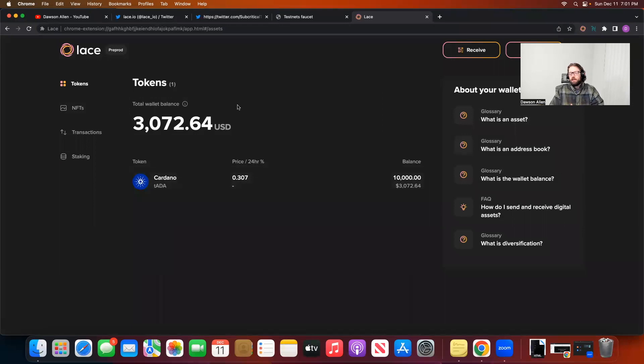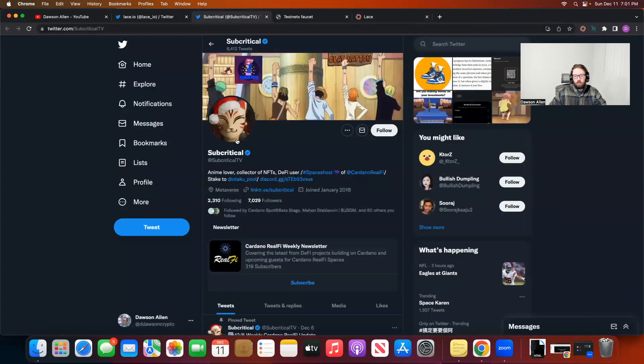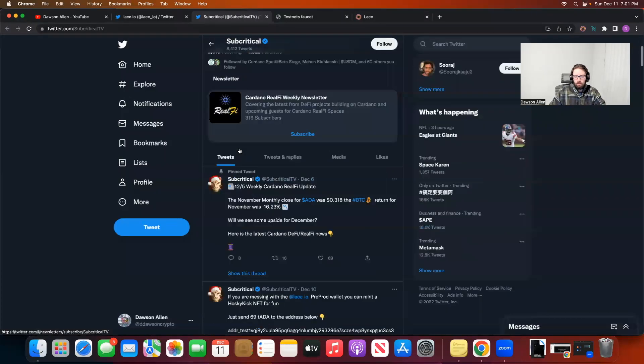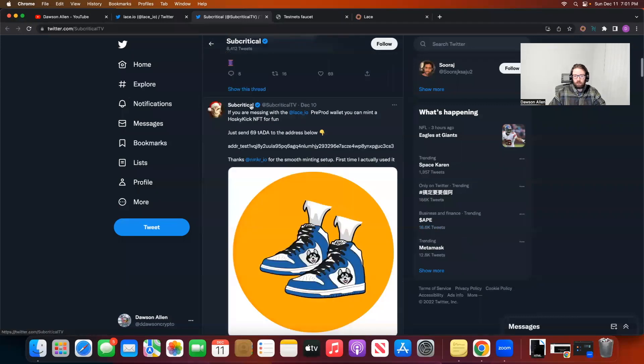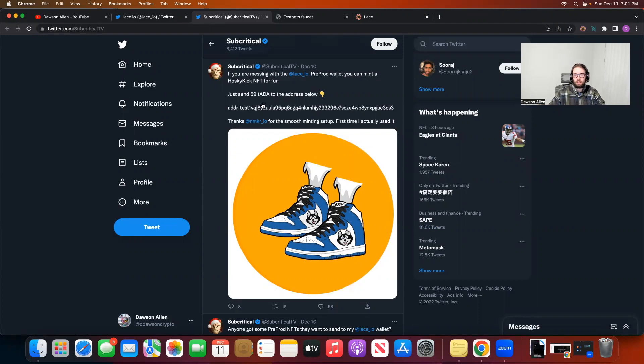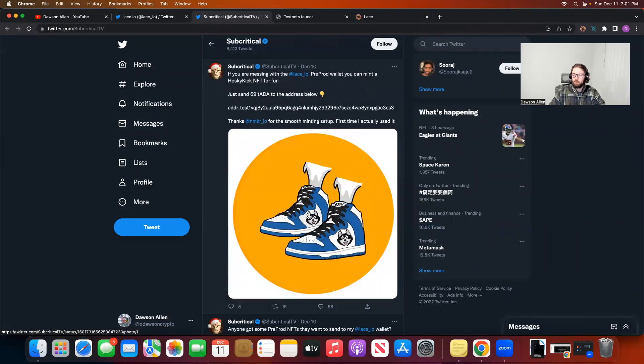Now, on Twitter, I saw a NFT that you can mint with your Lace test ADA. So we're going to go ahead and see if we can do that. Up here, I have the link from Subcritical. Let me see if I can find it. Right here. If you are messing with Lace.io pre-prod wallet, you can mint a Hosky kick NFT for fun. Just send 69 TADA to this address right here. And MKR is helping the minting setup. But this is what we're going to see if we can mint to our Lace wallet with some testnet ADA.